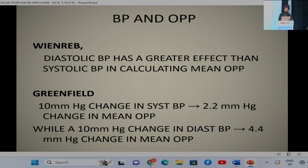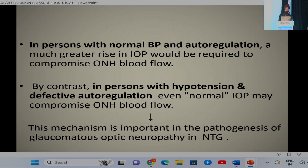Blood pressure is a major factor affecting ocular perfusion pressure. Wienrep noted that diastolic BP has a greater effect than systolic BP in calculating mean OPP. Greenfield quantified this: a 10 mmHg change in systolic blood pressure causes 2.2 mmHg change in mean OPP, while a similar change in diastolic pressure causes double—4.4 mmHg—change in mean OPP. In patients with hypotension and defective autoregulation, even normal intraocular pressure may compromise optic nerve head blood flow, as occurs in normotensive glaucoma.